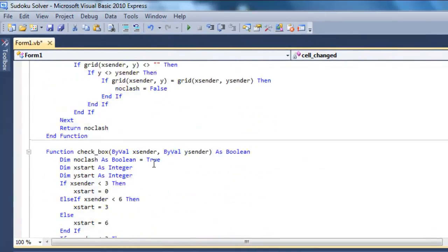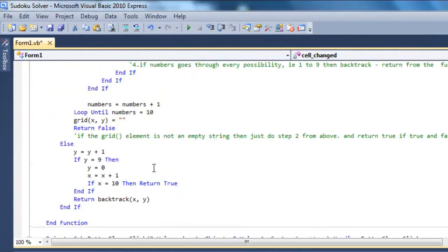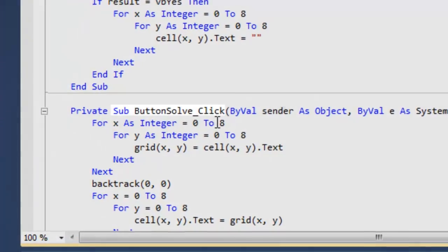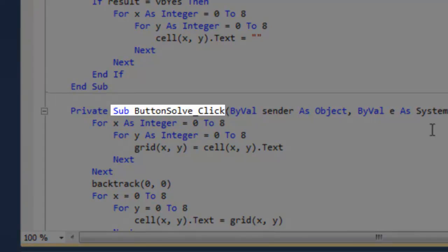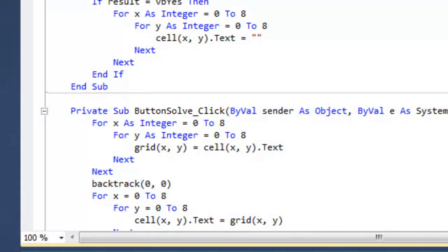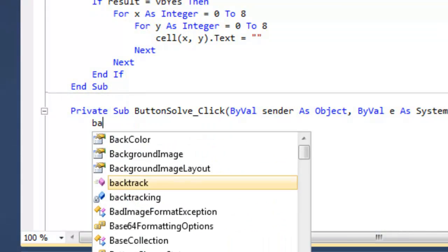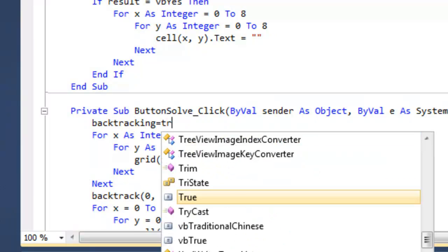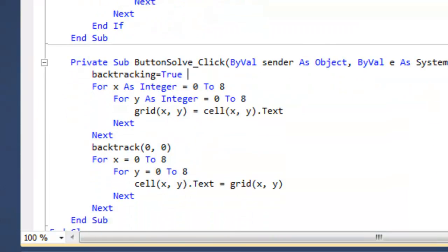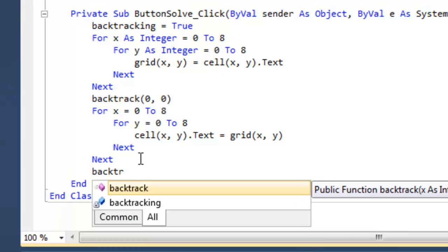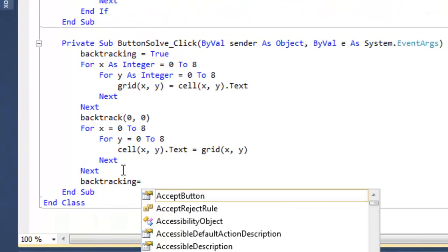Go to the button solve click sub. Set the backtracking variable to true at the beginning of the sub. Enter false at the end of the sub.